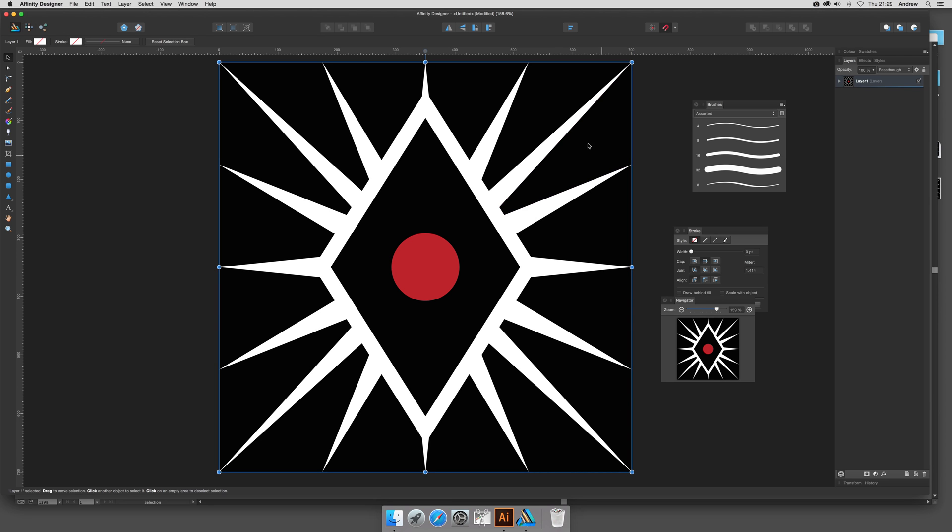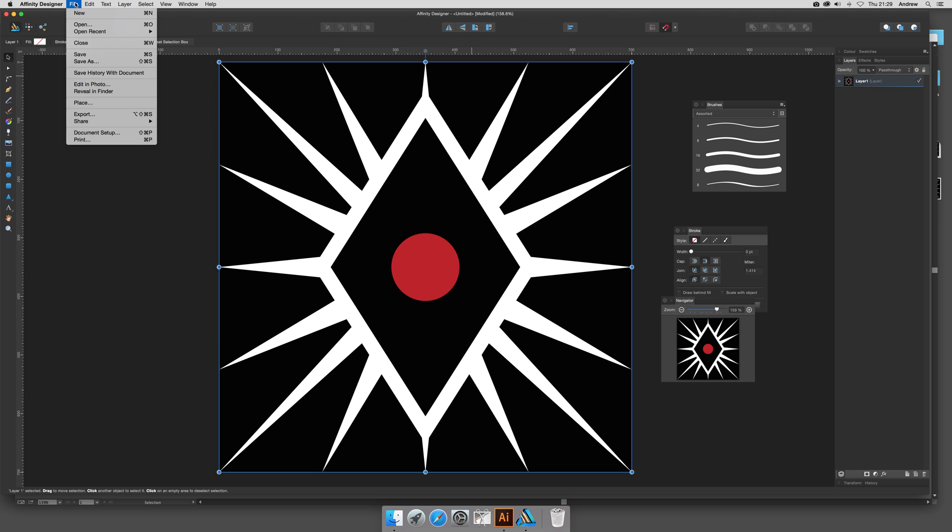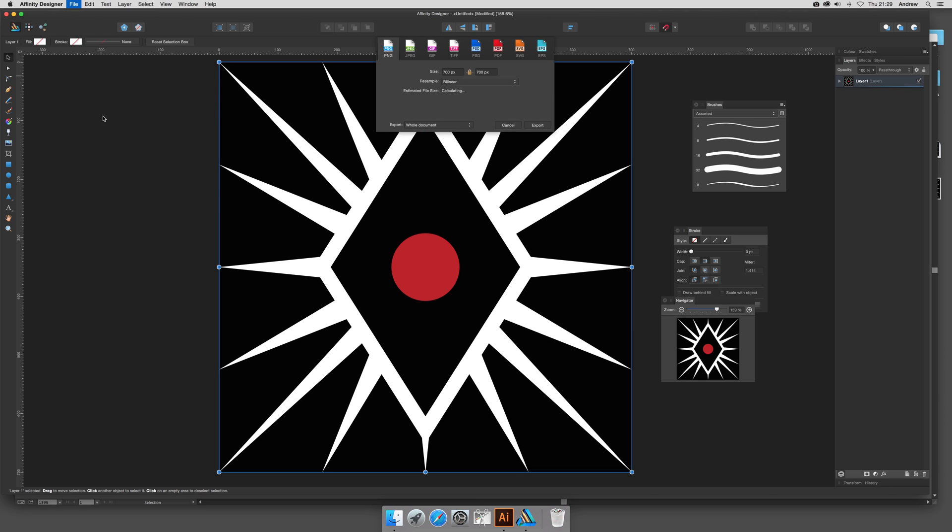What you can do then is go to File and Export. Of course, you could actually do more than that. This is just showing you how you can use this pattern design in Affinity, but you can of course use Effects, Layer Effects, and much more in this application.